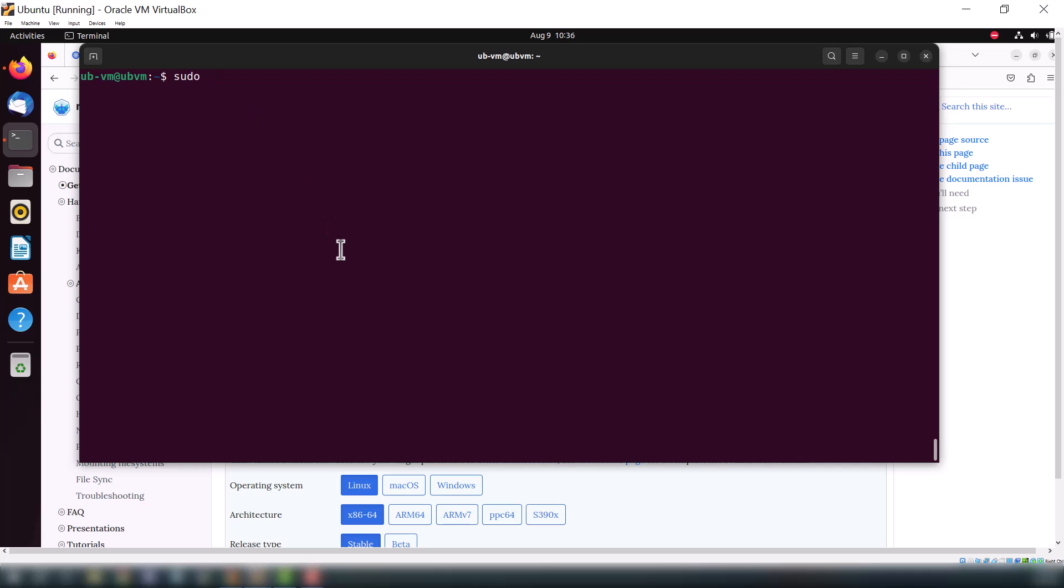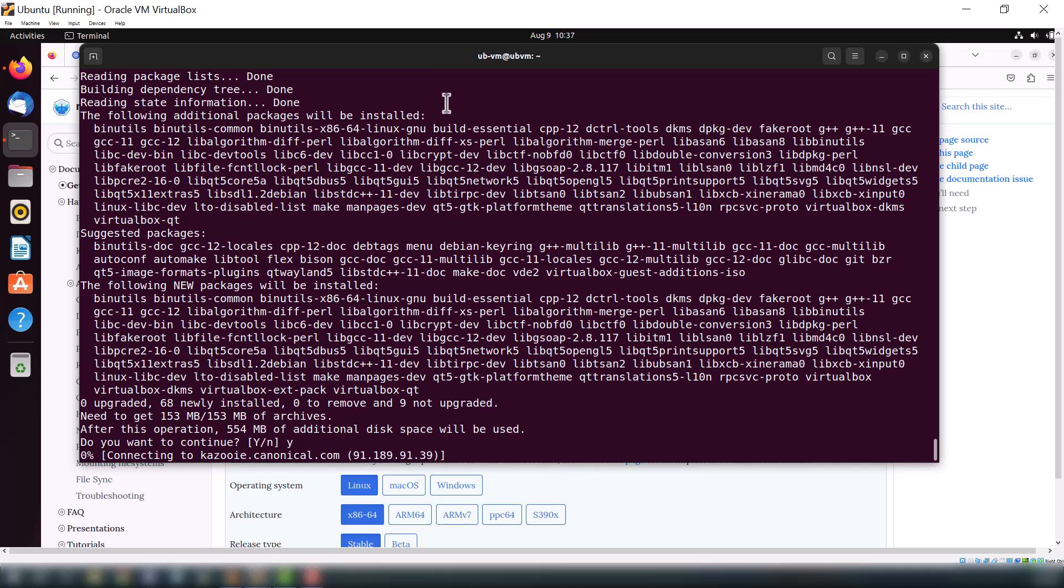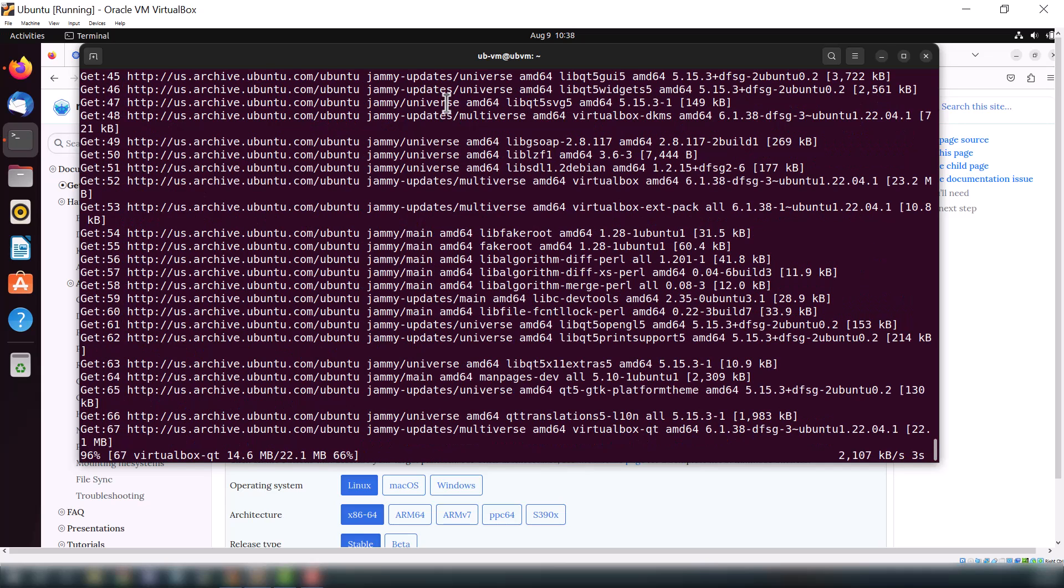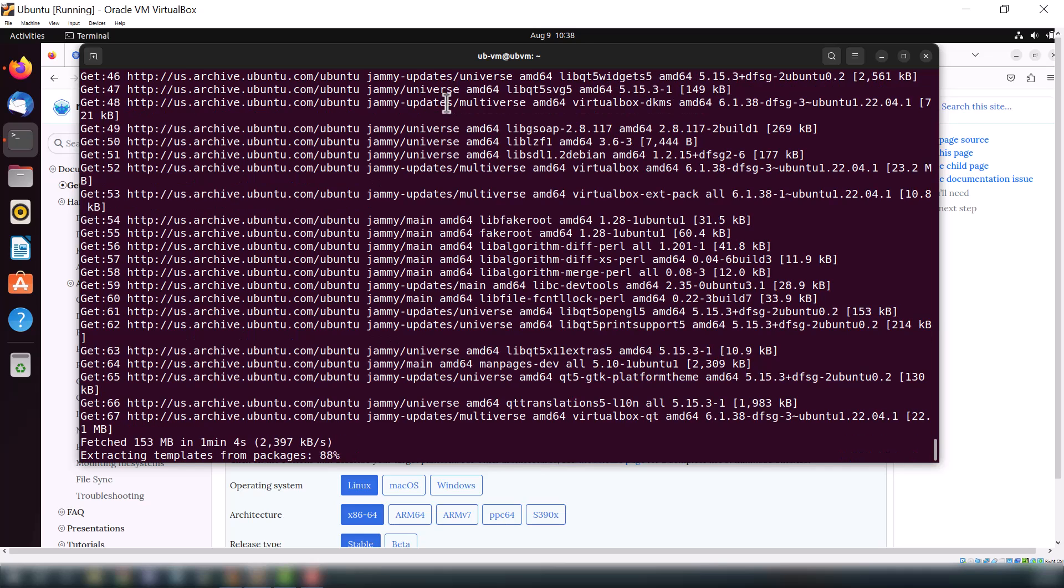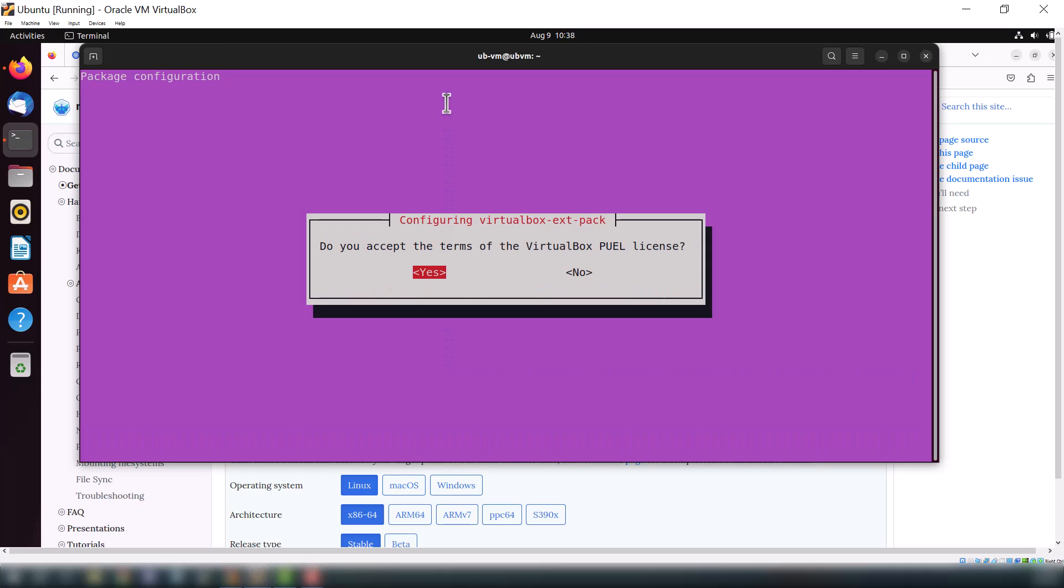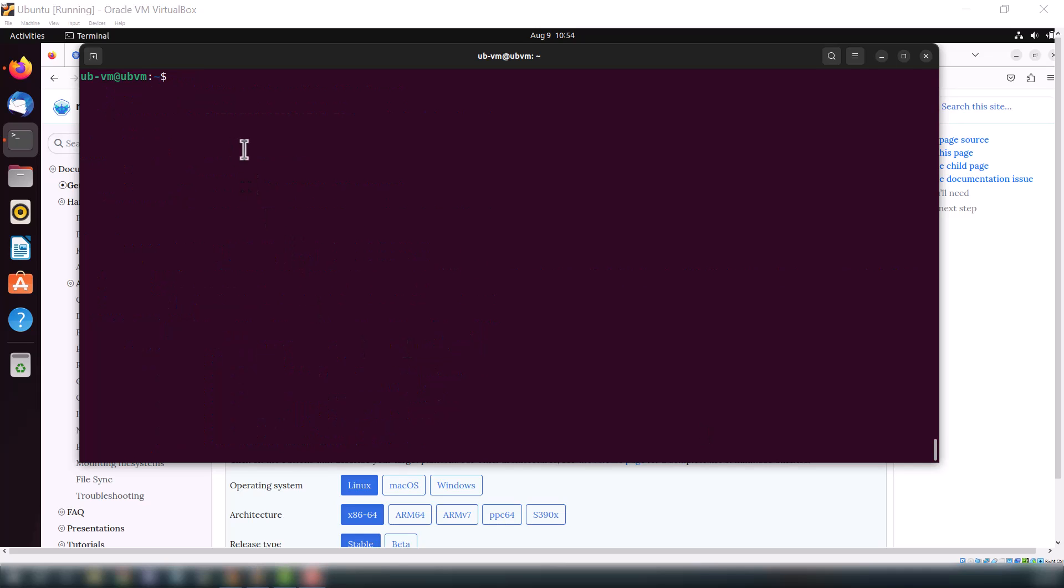Now let's just install VirtualBox on our Ubuntu terminal. I will give you all the commands in the description, so just relax and copy and paste all the commands from description. On this step just click OK and use your keyboard arrows, press yes and hit enter. Now we successfully installed VirtualBox on Ubuntu, and we will use that VirtualBox for minikube.